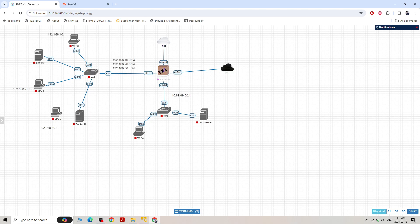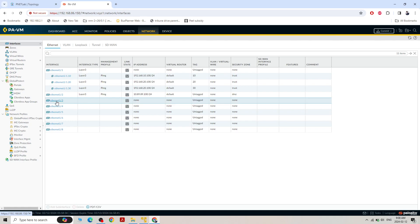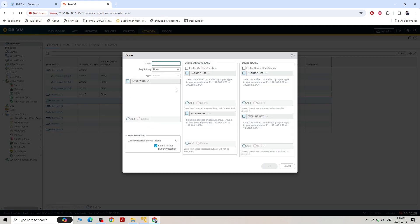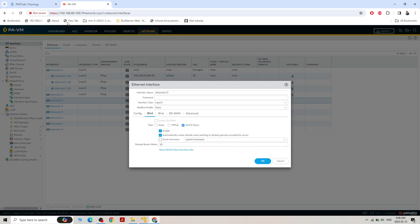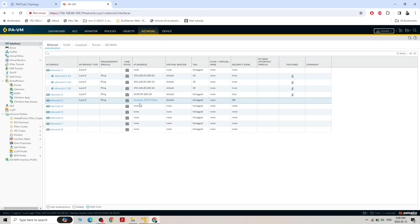For Ethernet 1.3 I want this interface to receive an automatic IP address from the ISP. Click on the network, then interface Ethernet 1.3. Make it interface type Layer 3, virtual router keep in default. Security zone: create a new zone — this is the ISP or 'untrust' zone. For IPv4, click on DHCP Client so it automatically receives an IP address from the ISP. Enable ping. It will automatically receive an IP address — DHCP configured on this interface.